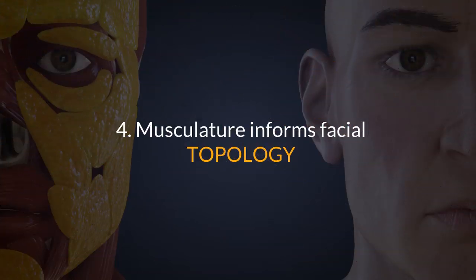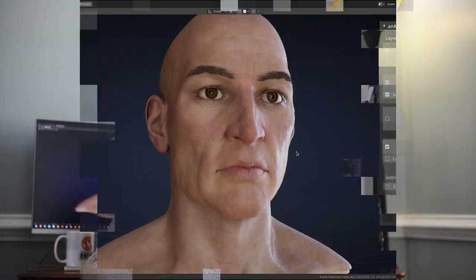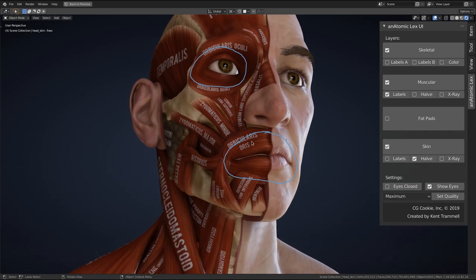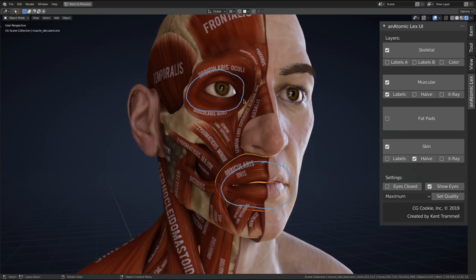Number four: musculature informs facial topology. It's commonly understood that edge loops should encircle the mouth and the eyes for an animation-friendly character model. In spending time building the muscles for this project, it clicked for me that these edge loops correspond to underlying musculature — namely the orbicularis oris and orbicularis oculi. Such topology is best for facial deformation.